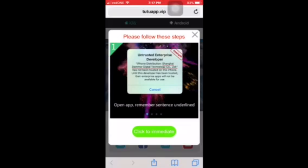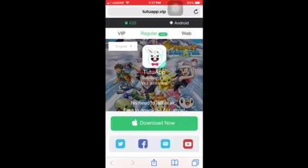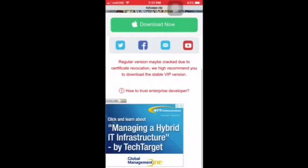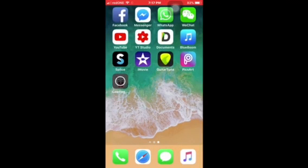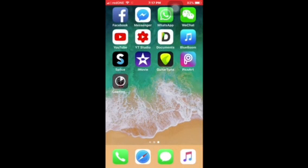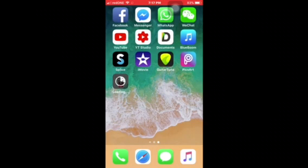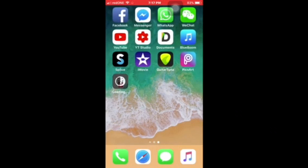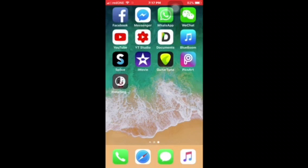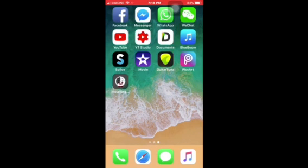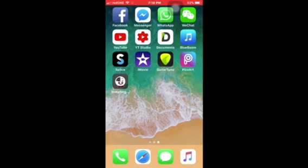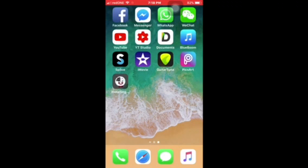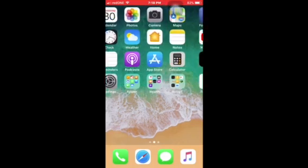It will pop up a prompt — just tap install and quit. Here's the installation and you just gotta wait for it. Alright, now it's done.